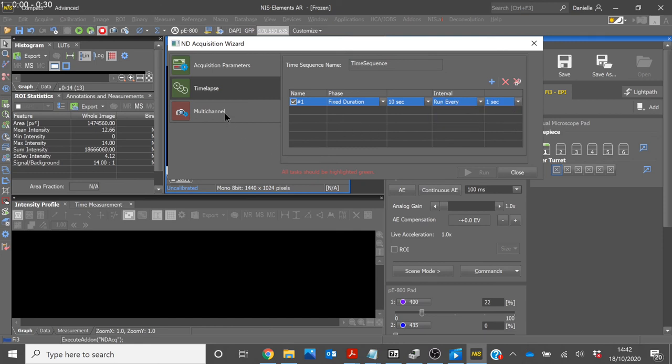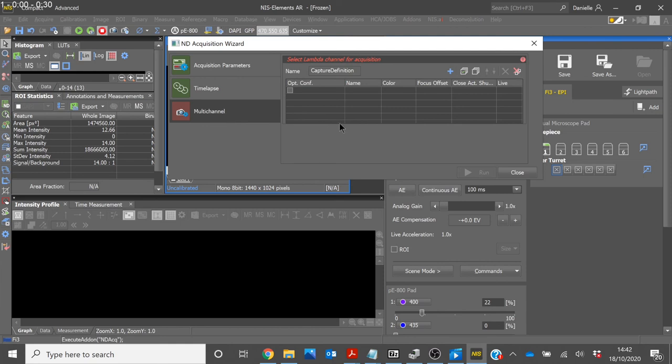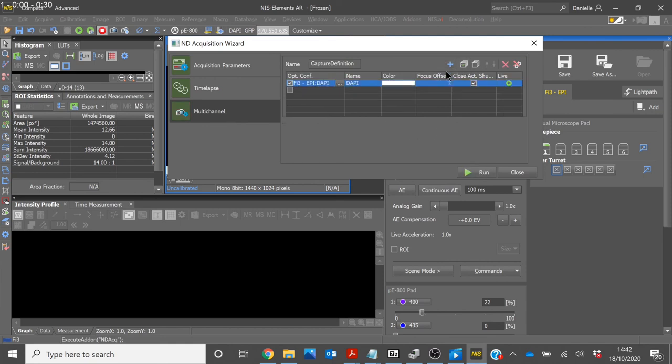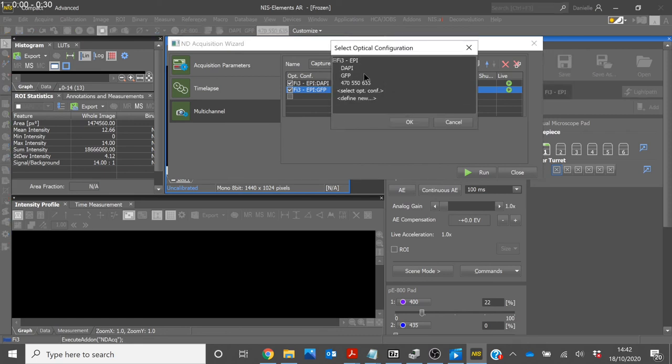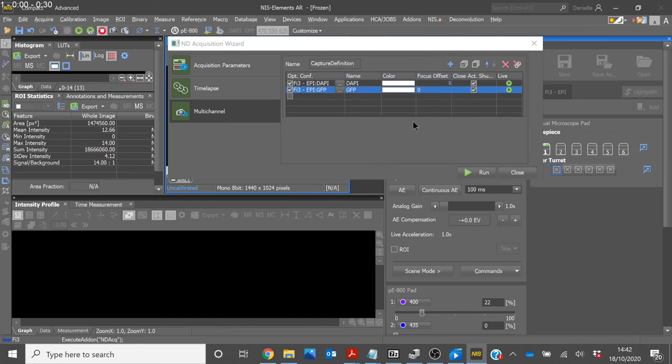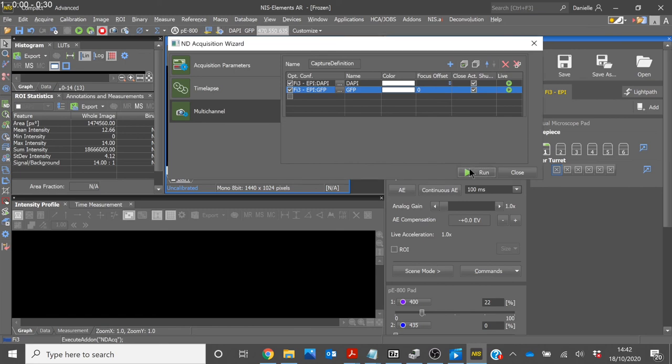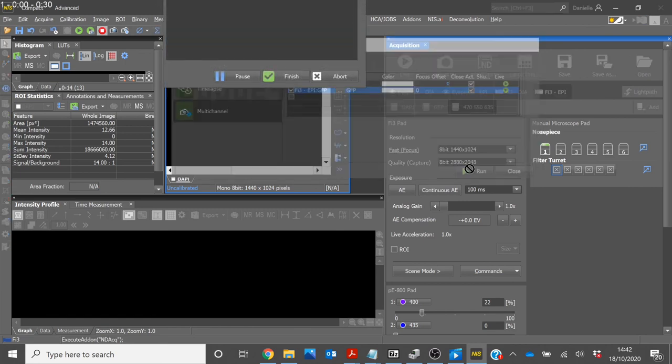Then select Multichannel and here is where you add your optical configurations. You can change the optical configuration by selecting on the three dots. Here you can also add in new optical configurations. For this experiment, we will stick with GFP and DAPI. Once you are ready, you then click Run and your experiment will begin.